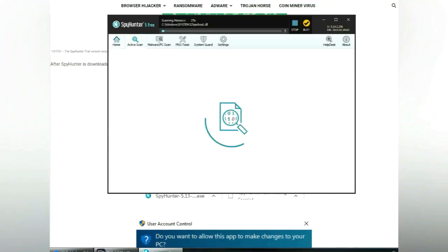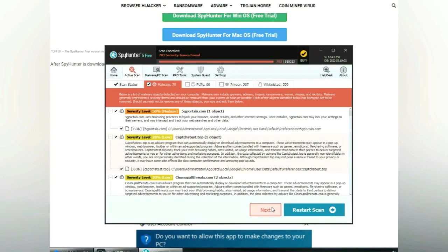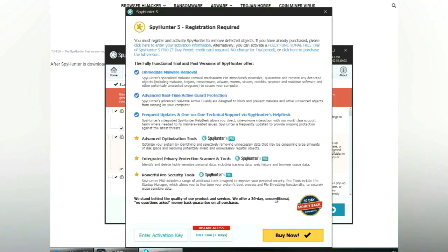Click start scan now. Click next once scan completes.